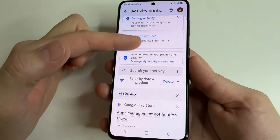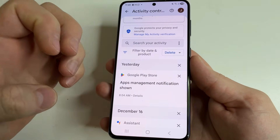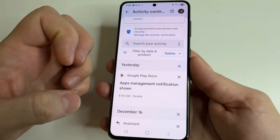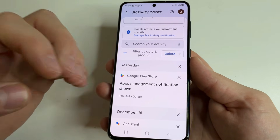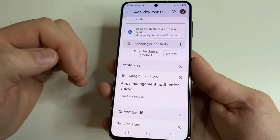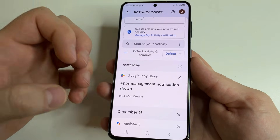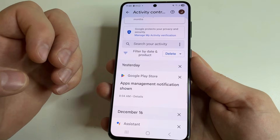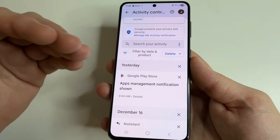This is done for two purposes: personalization of services and displaying ads. So if you have searched for something or been somewhere, they will show you a bunch of ads about it to make you buy it.